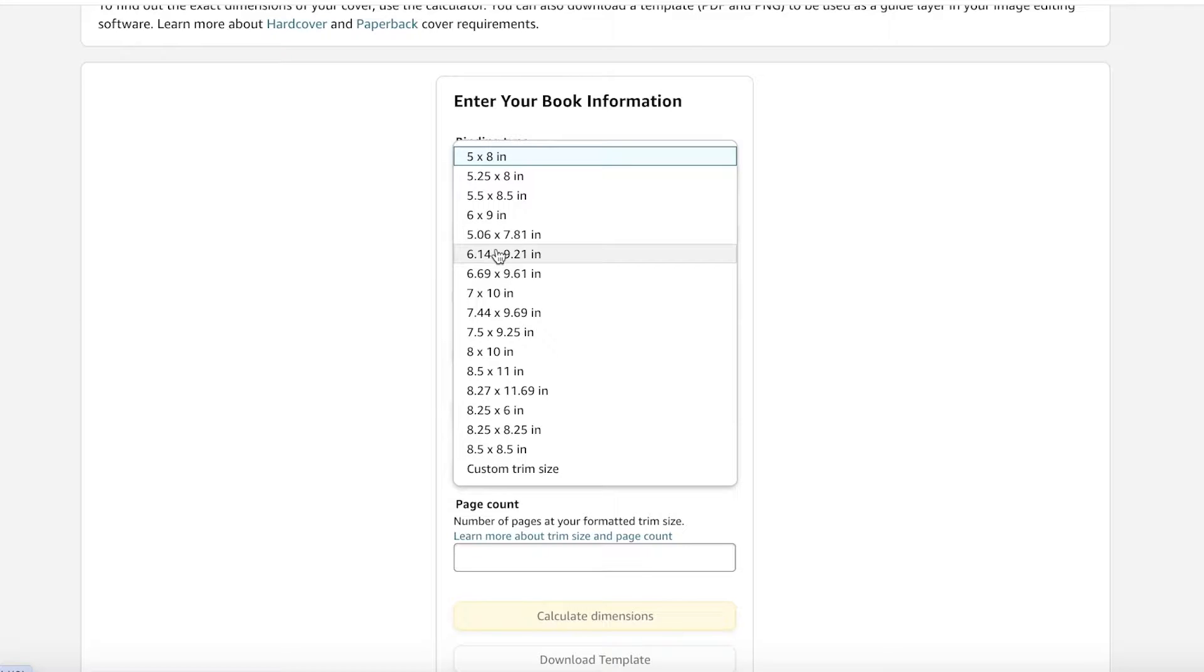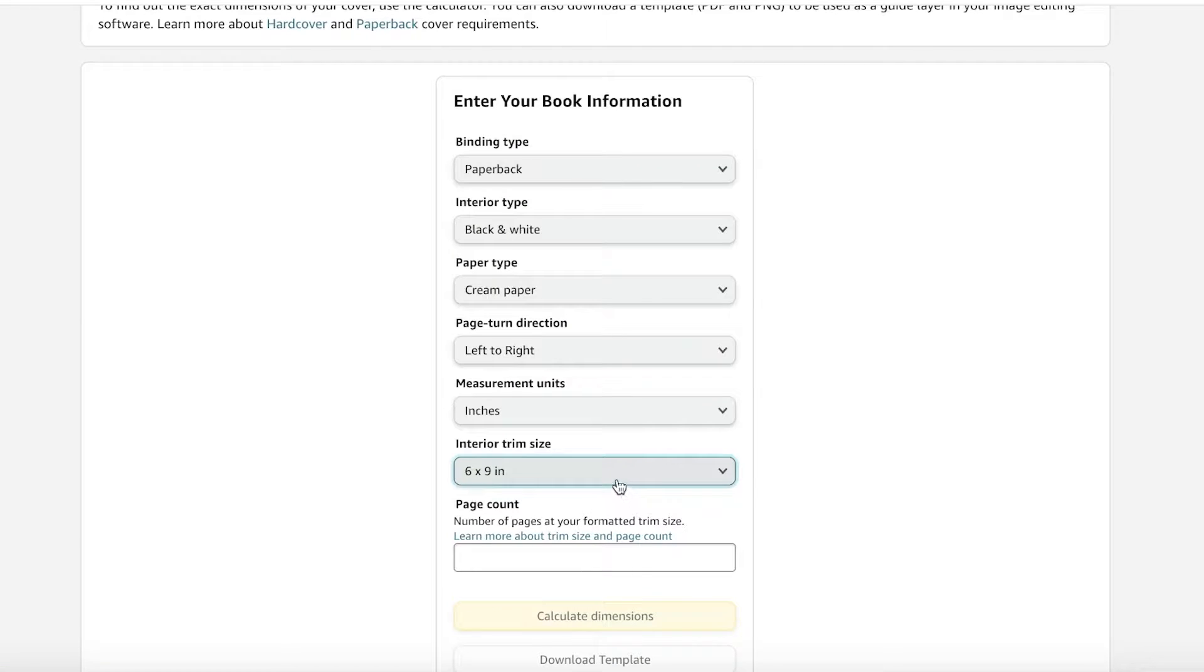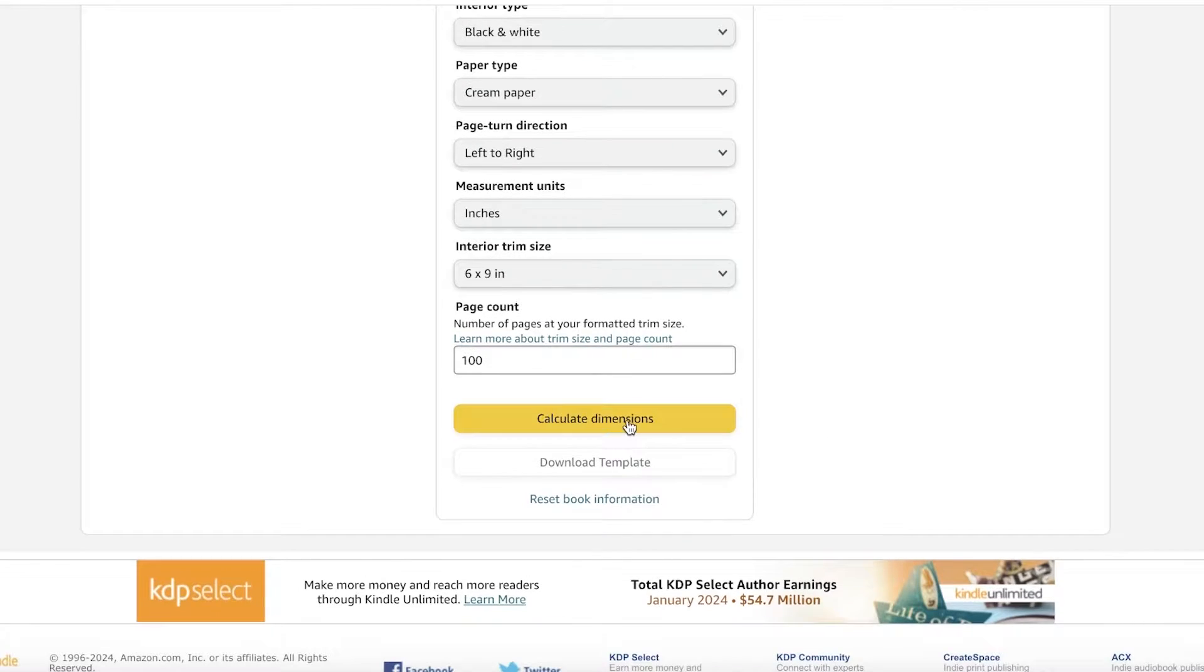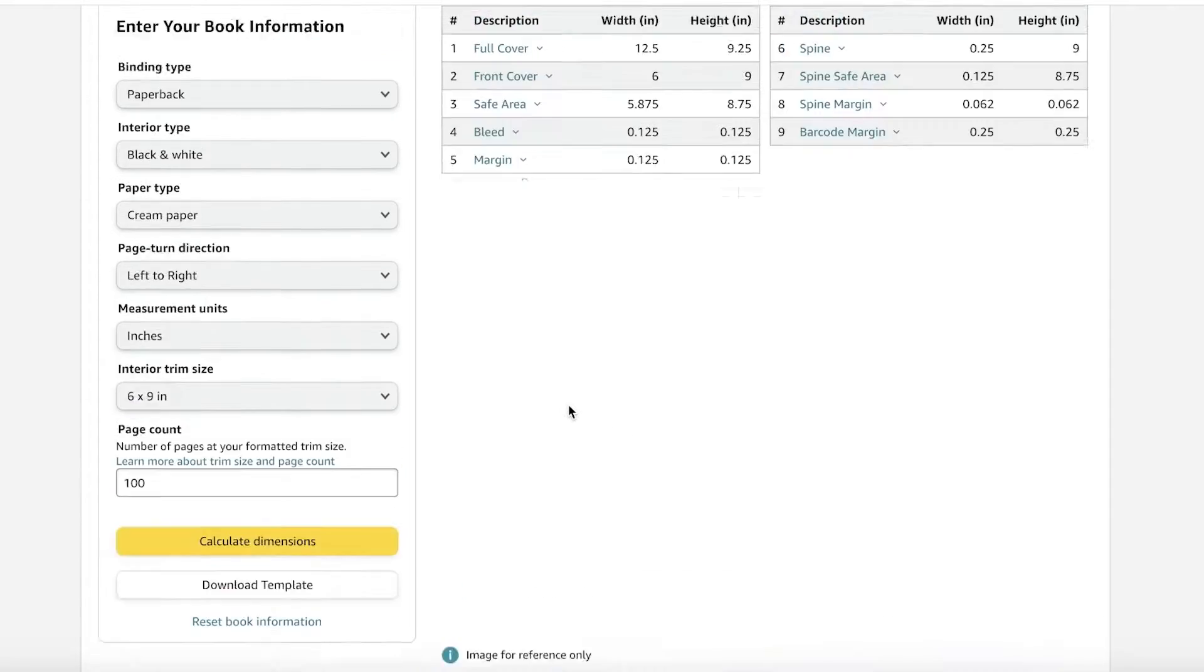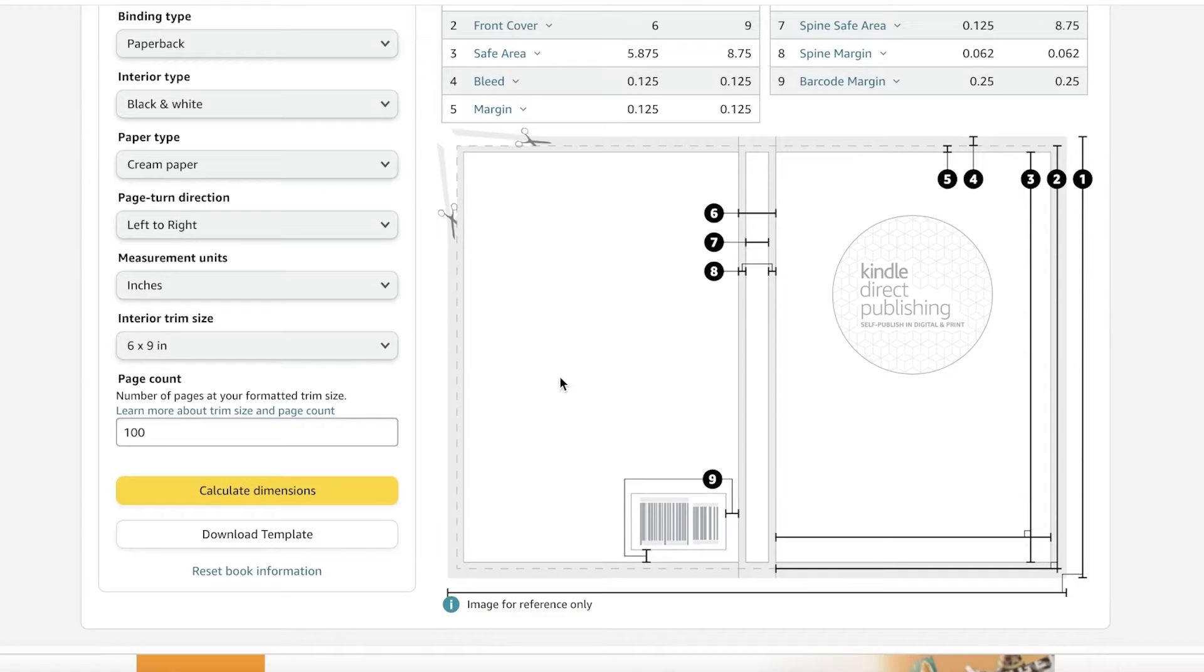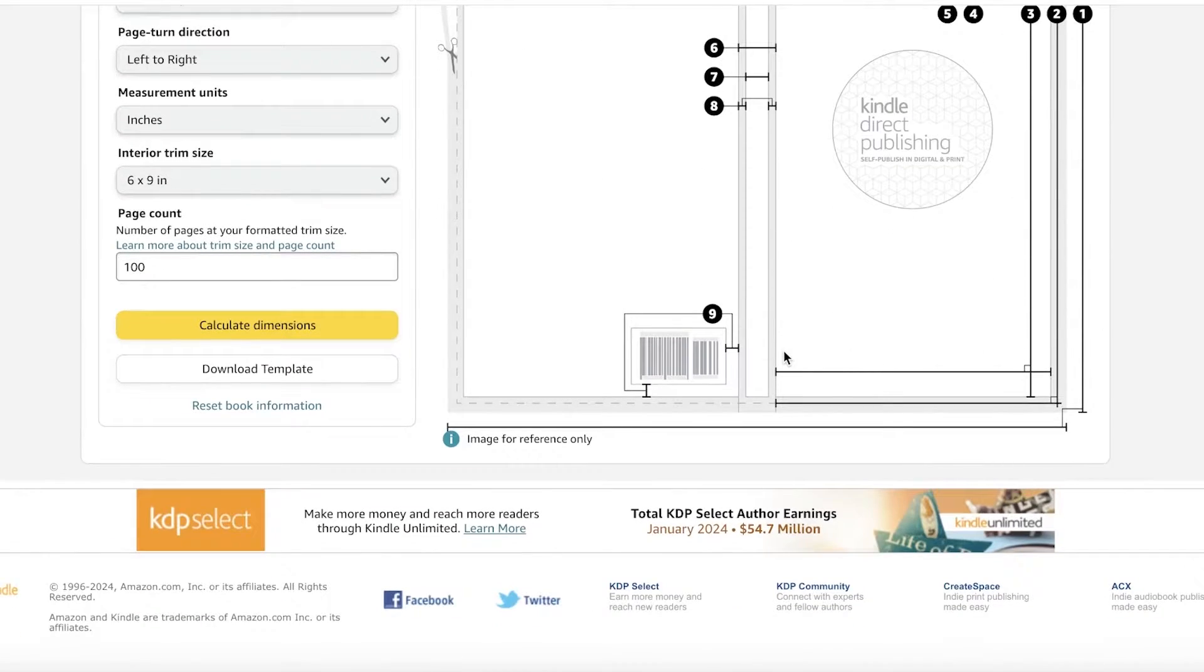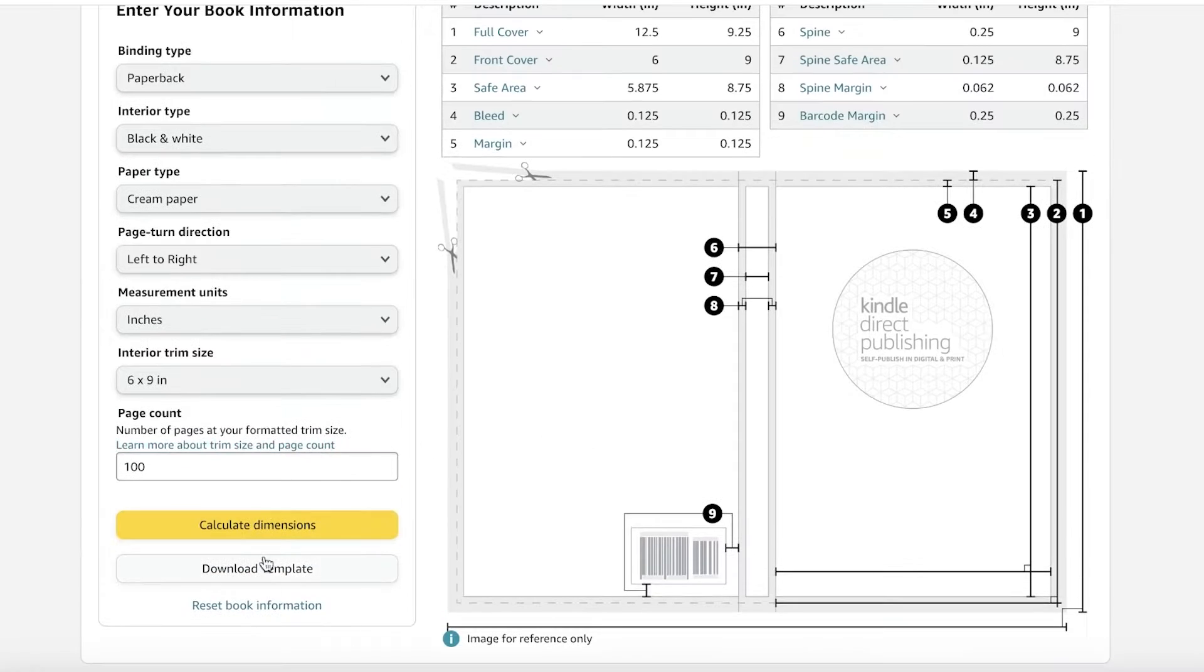Let's say for us, we are building a six by nine inch book. Now, after that, after I've chosen the size of my notebook, I'm going to add the number of pages I want within my notebook. So this, let's say this will have 100 pages. I can enter that and click on calculate dimensions.